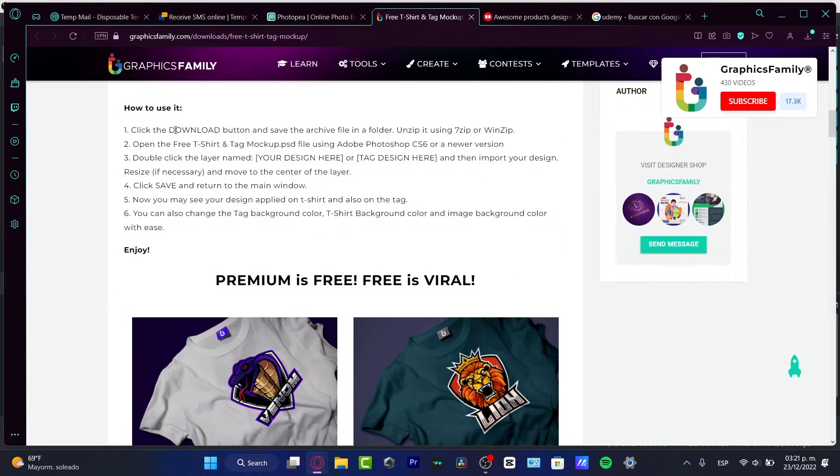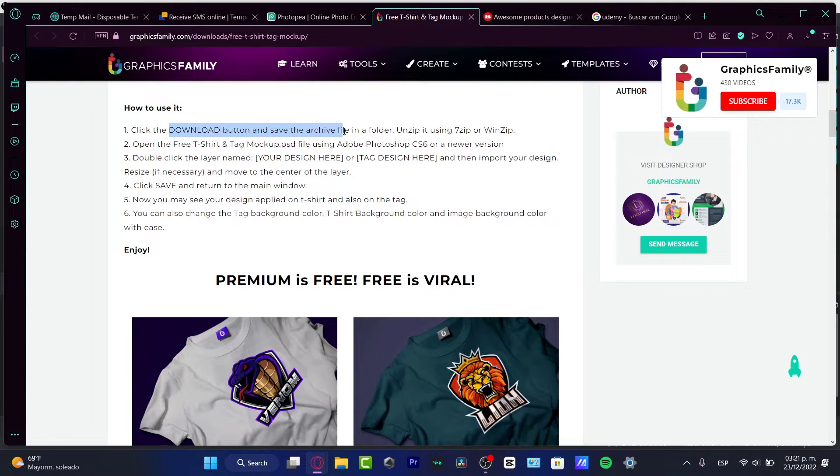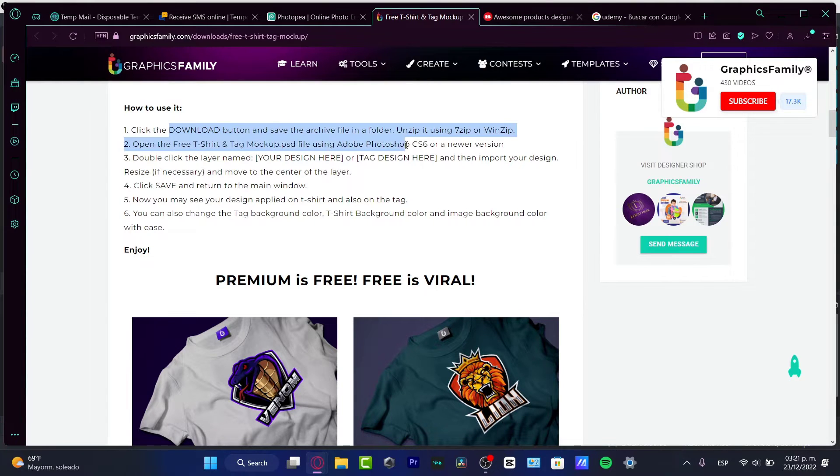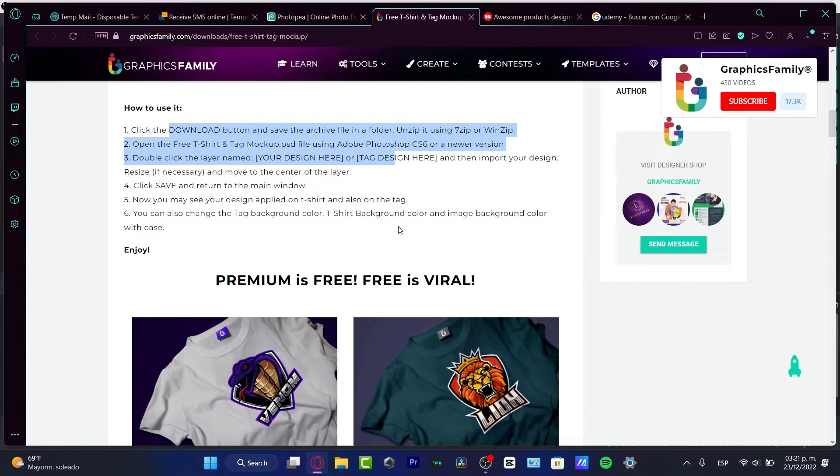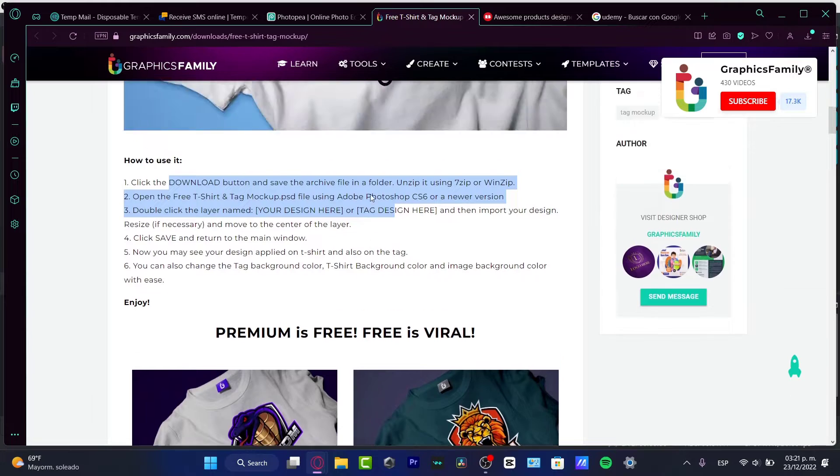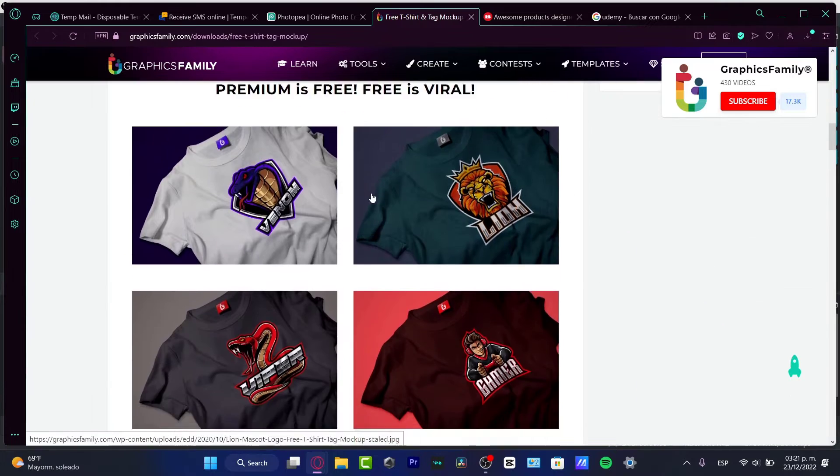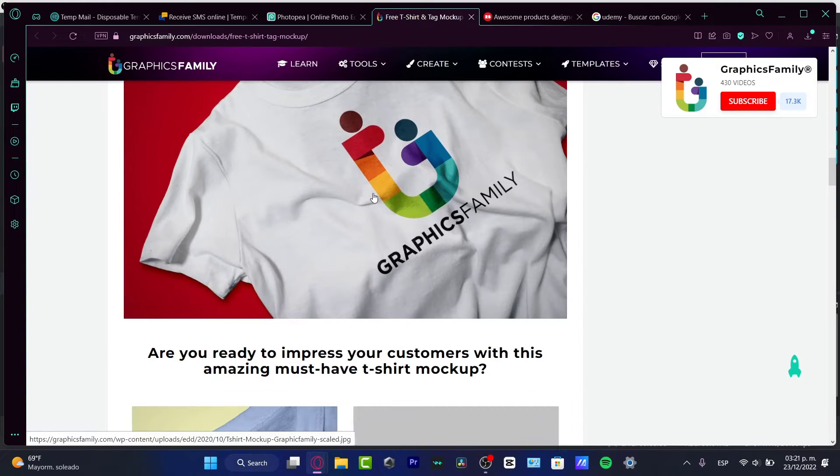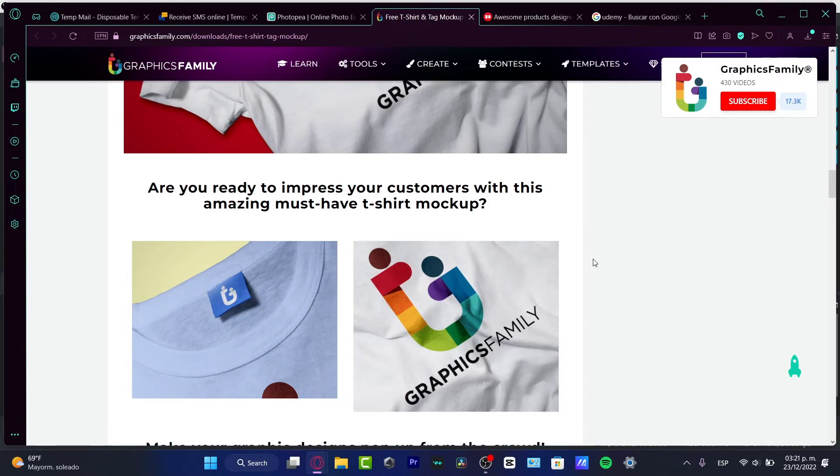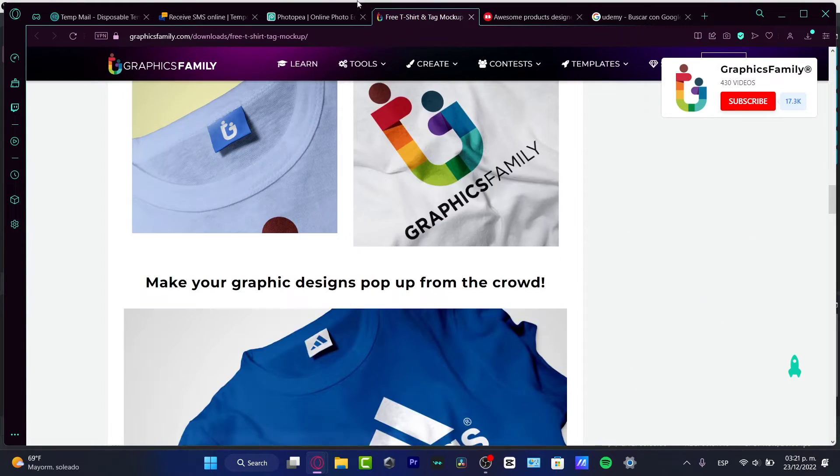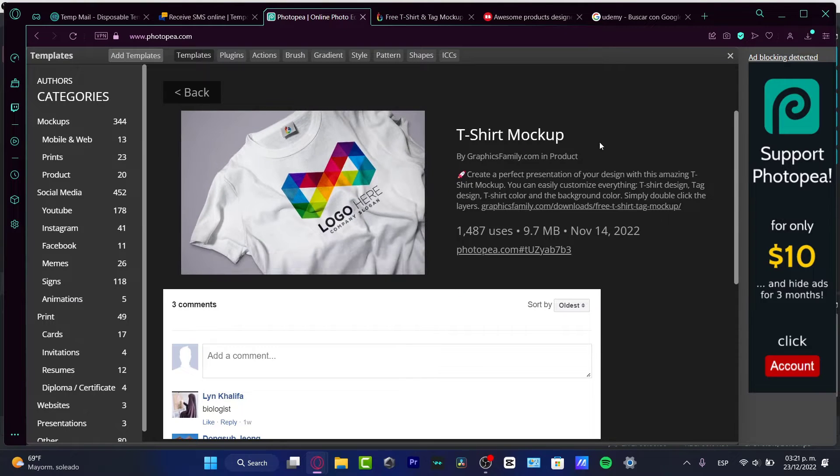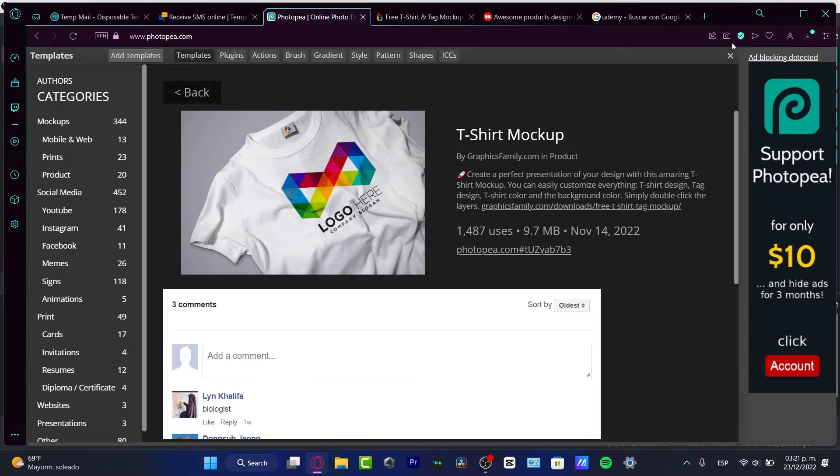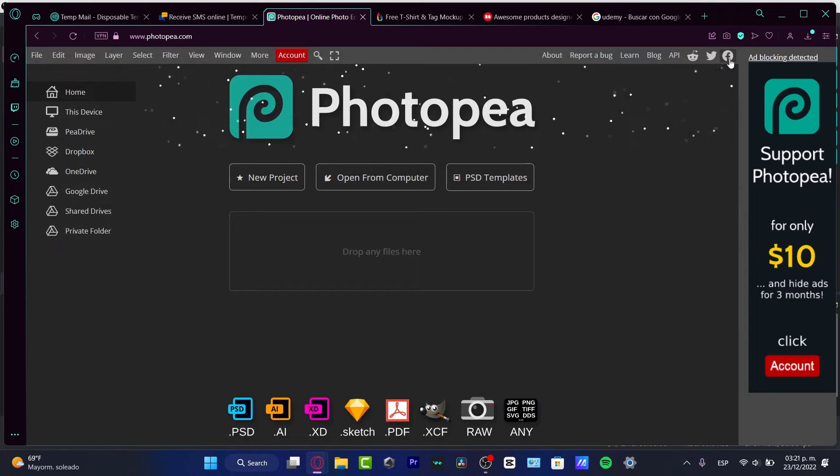I do have the instruction here. Click the download button to save the archive and I can open this in Photoshop or a newer version and I can just edit that into my website. But if you don't have Photoshop, if you're just going to be using this application for your own purposes without having to use Photoshop or Canva.